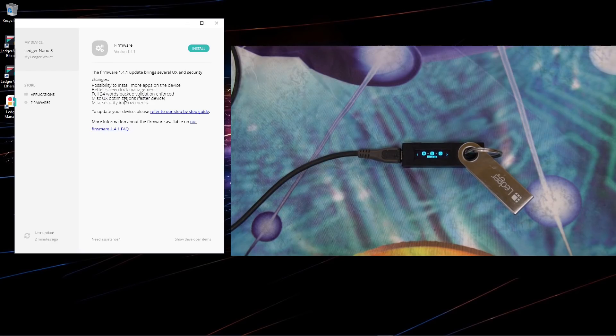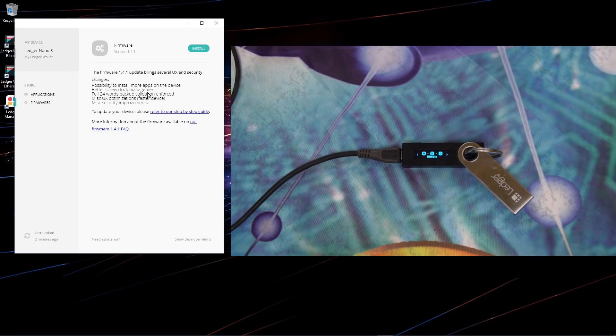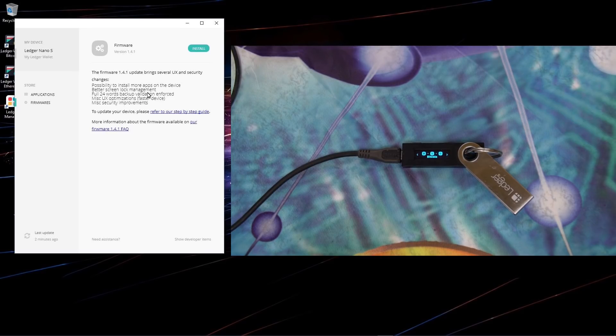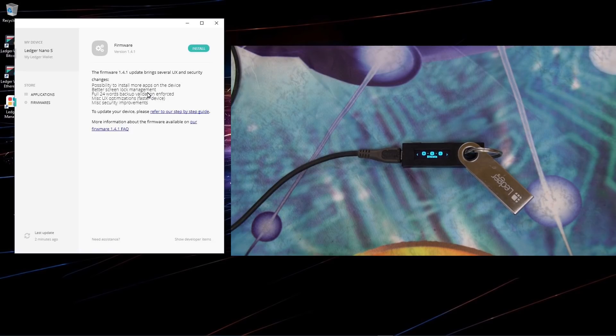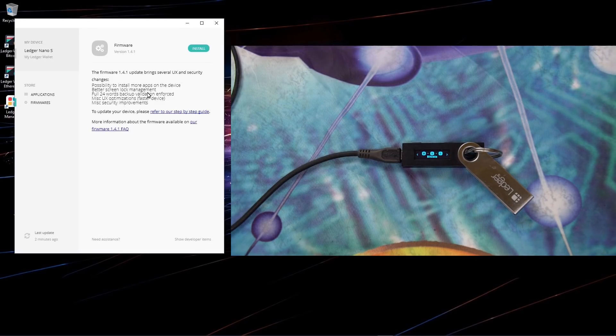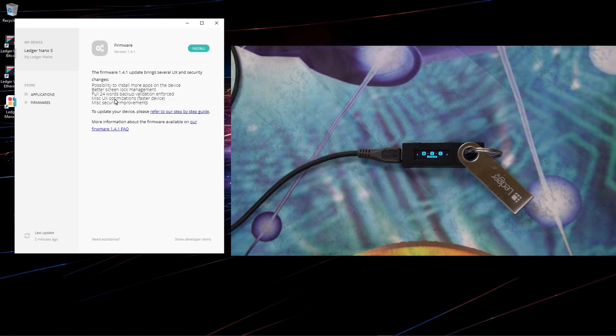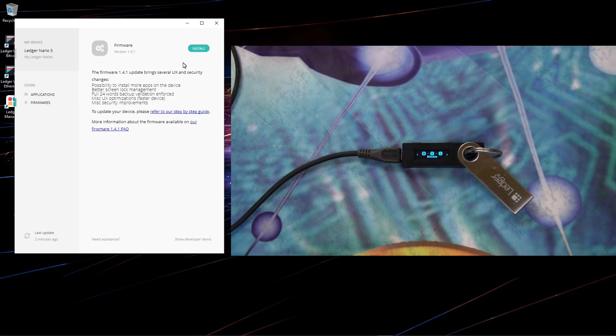The new firmware has better screen lock management. You can lock the screen by pressing down both buttons for three seconds. It has full 24-word backup validation enforcement and some other new updates for speed and security, which you can read on the website. I'll put up a link to the new firmware update so you can check that out. I'll go ahead and click on install.